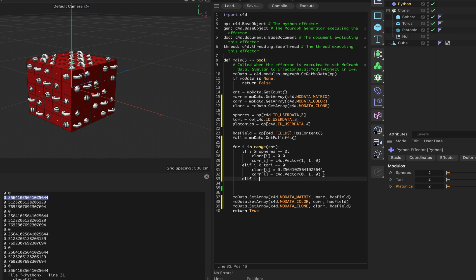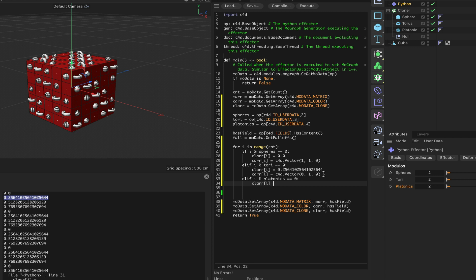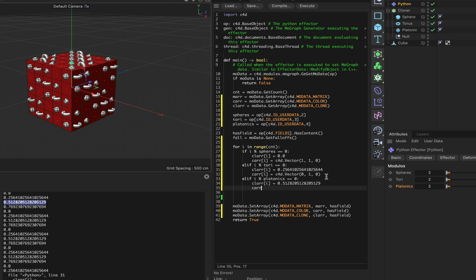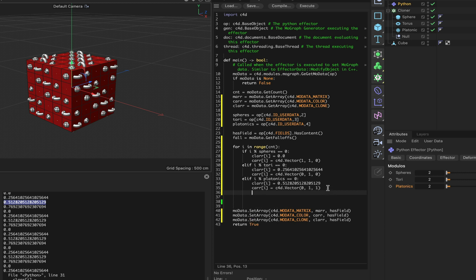Elif 'i modulo platonics is equal to zero', and we'll copy this value, paste it in here. 'Car[i] is equal to' - once again c4d.Vector, so we'll copy this and paste. It will be '0, 1, 1', and that will give us cyan colored platonics.